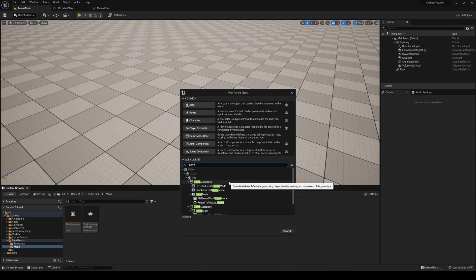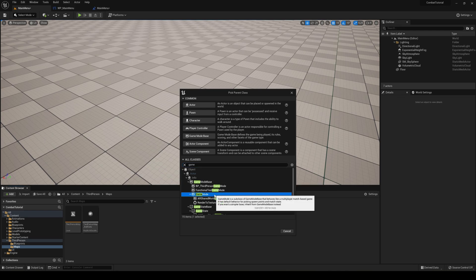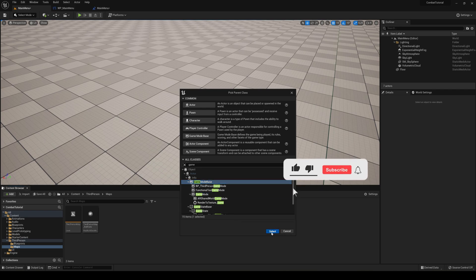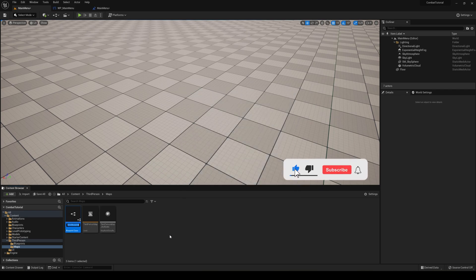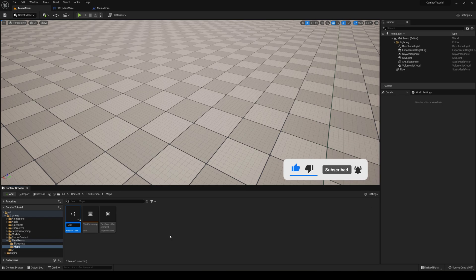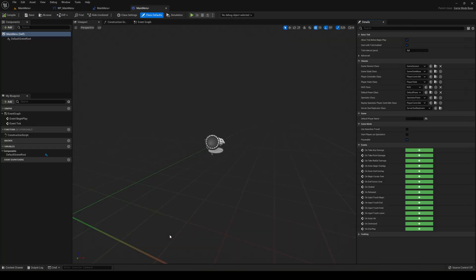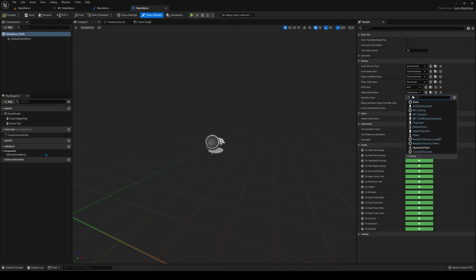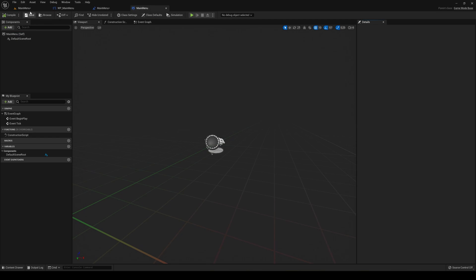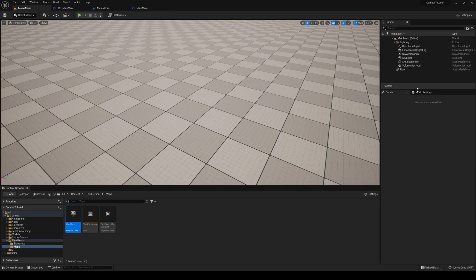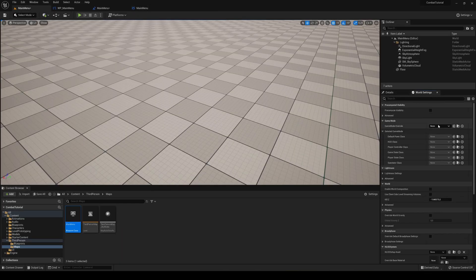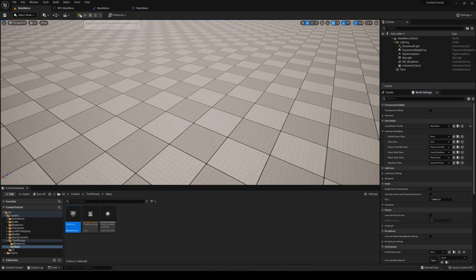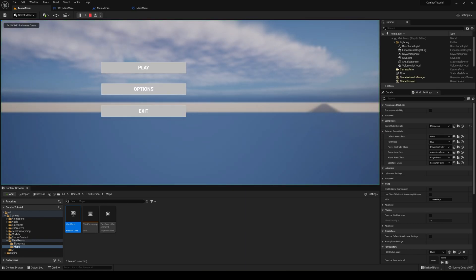Now I think that what we are going to do is just quickly go ahead and right-click and create a new game mode base. And then just go ahead and say Main Menu and then go ahead and open it. And in here in Game Session in default pawn class you say None and then we are gonna assign this one.